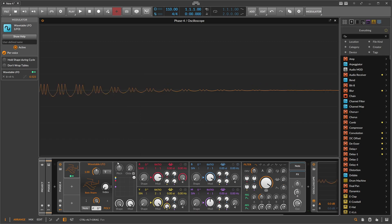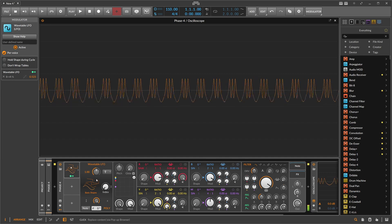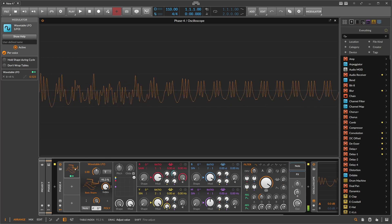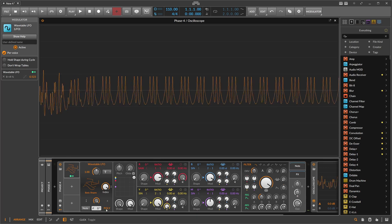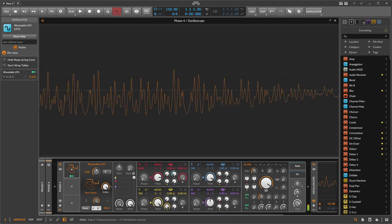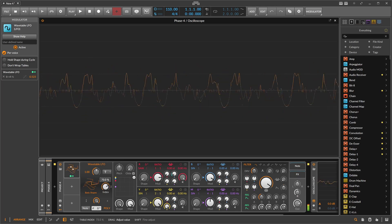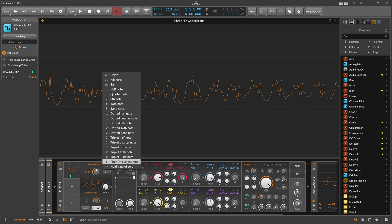The higher the key you choose, the faster the LFO plays back accordingly. And because this modulator is polyphonic, you can use this with multiple notes, which leads to all kinds of different sounds with the 'pitch of current note' setting.